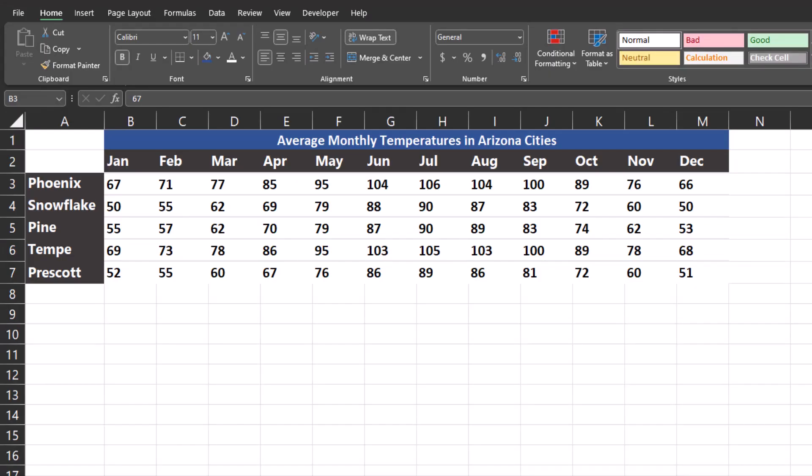Hello team and welcome to today's video where we're going to be taking a look at how to create a heat map in Excel using this example spreadsheet of average monthly temperatures in five Arizona cities.